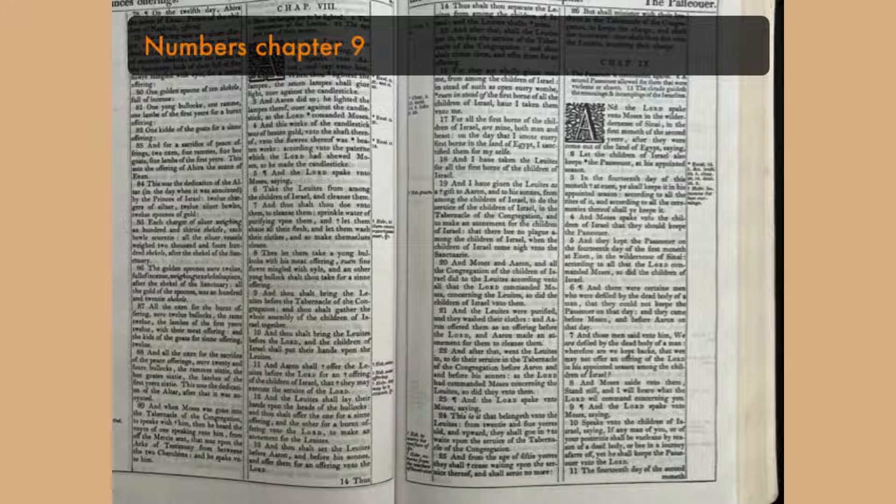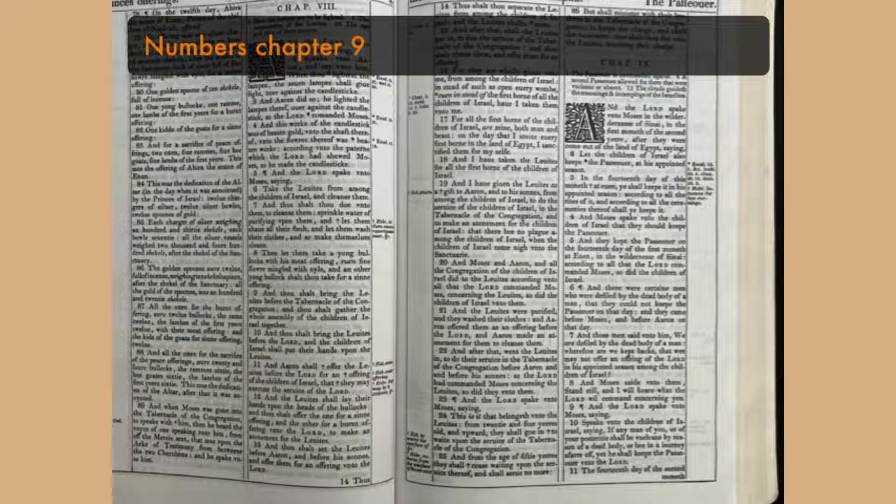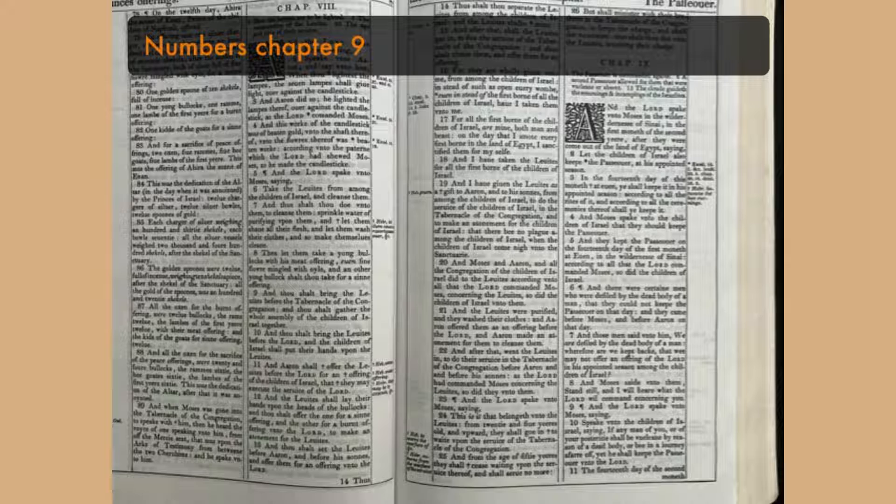And on the day that the tabernacle was reared up, the cloud covered the tabernacle, namely the tent of the testimony. And at evening there was upon the tabernacle, as it were, the appearance of fire until the morning. So it was always. The cloud covered it by day, and the appearance of fire by night.